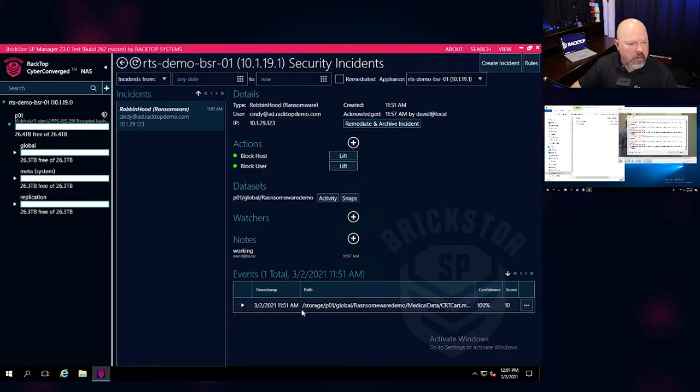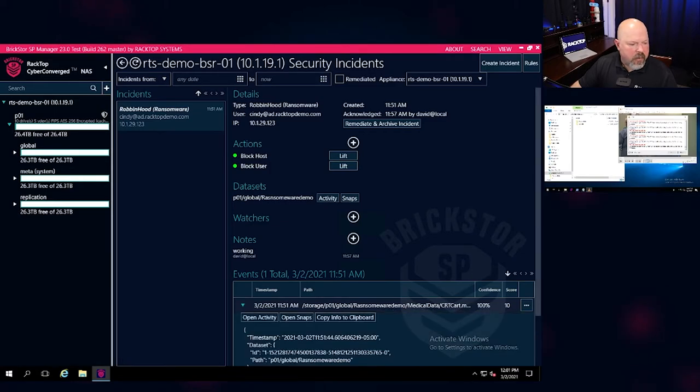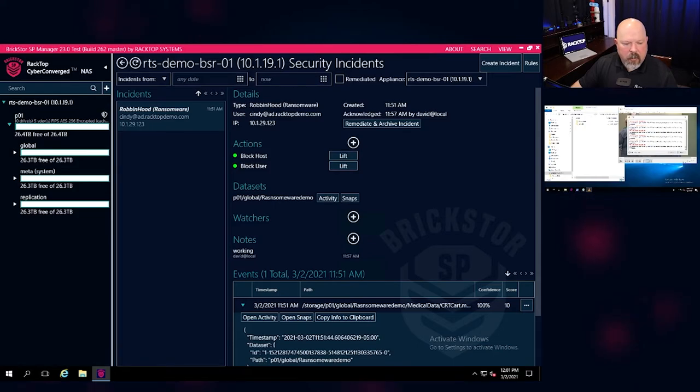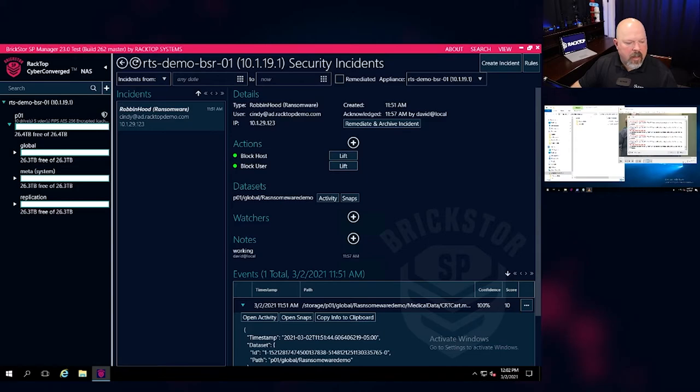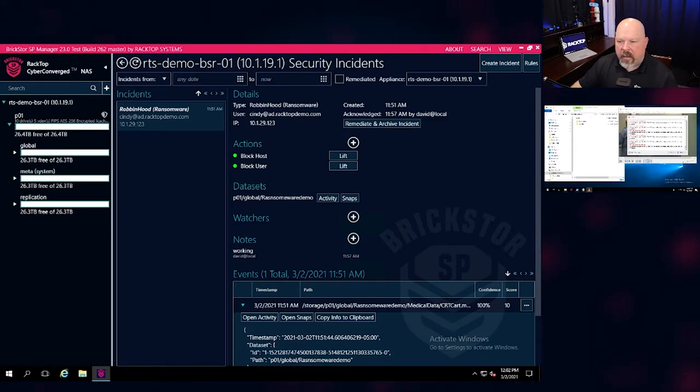We can also see here that this file was affected by the ransomware, and we can remediate this once we revert these files back to the previous versions by leveraging BrickStore's automatic data protection policies. So we're going to go ahead and acknowledge and remediate this alarm and let everybody know that Cindy has now been cleaned.